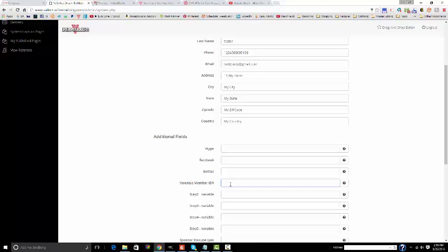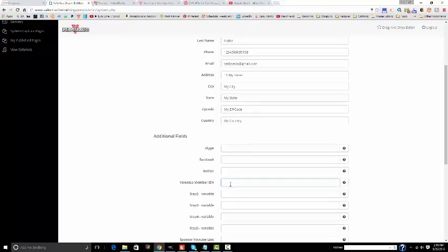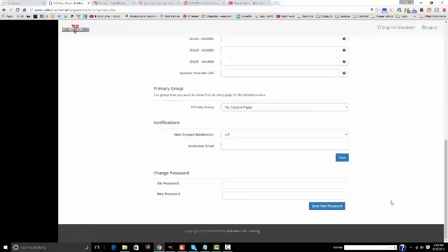It's usually a six digit number and it's not your username. When you log into your Valentis back office, look at the upper right hand corner of the screen. That number right there, that's your Valentis member ID number. Once you've input all the information, go to the bottom and click save.